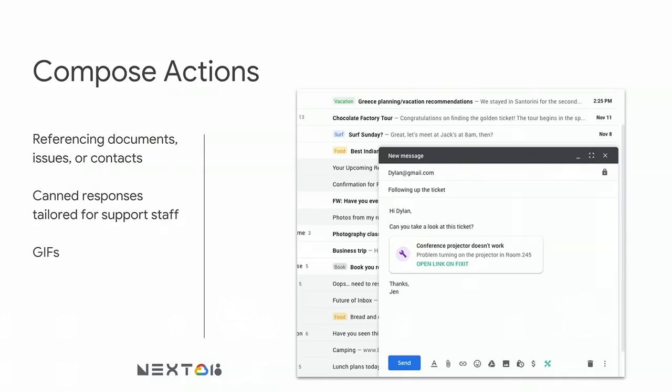Compose actions can be used for all kinds of use cases — referencing documents, linking to tickets in your issue tracker, sending contacts, creating canned responses, or just making your messages more fun and expressive with GIFs and images. We're really excited to see where developers take this new functionality. We think users are going to love the convenience of writing emails with the help of the other tools that they use.